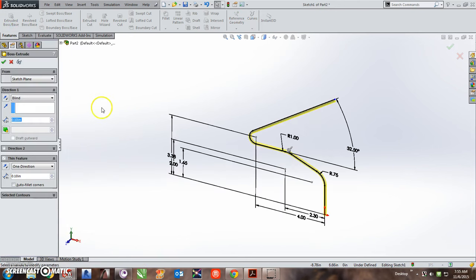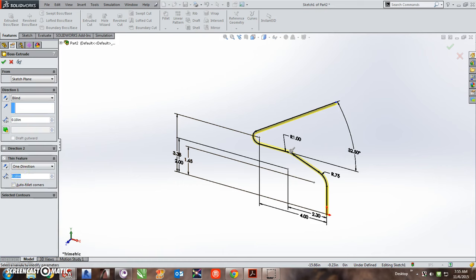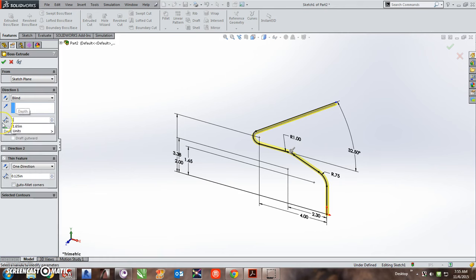So the thickness, we can see, is 0.125. So I'm going to make the thickness 0.125, and my extrude distance is going to be 1.